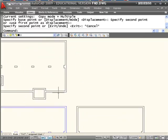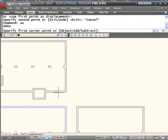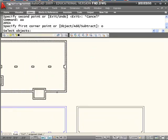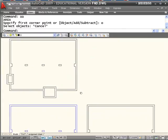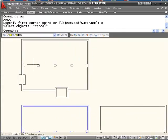That one object has an area, so I can type AA for area, O for object, and then I select it, and it will give me the total area of everything including the tops of those posts.